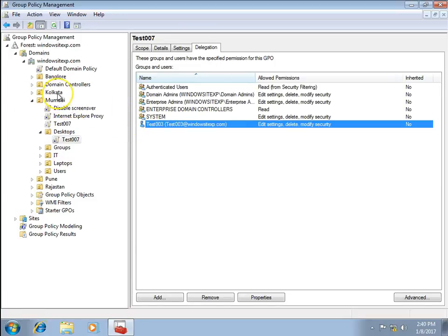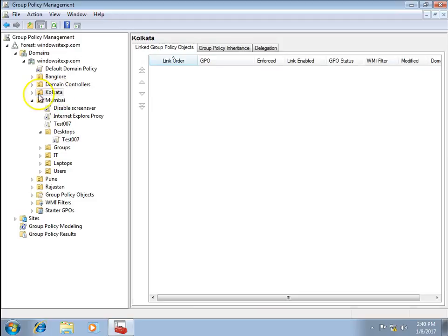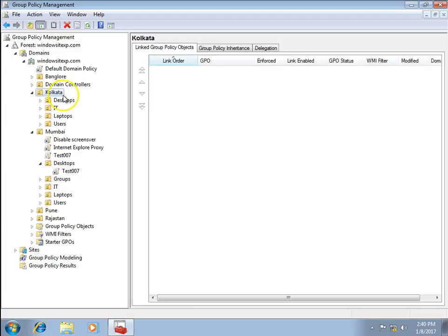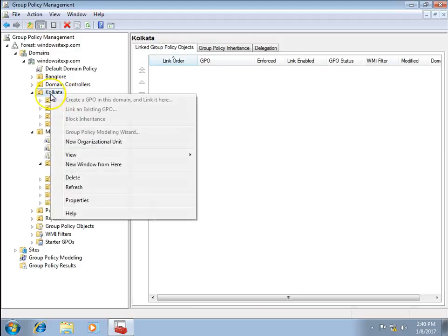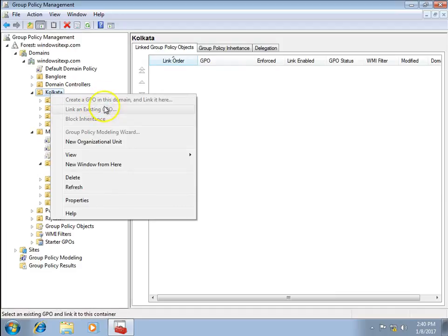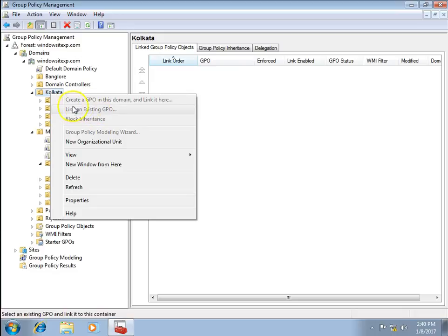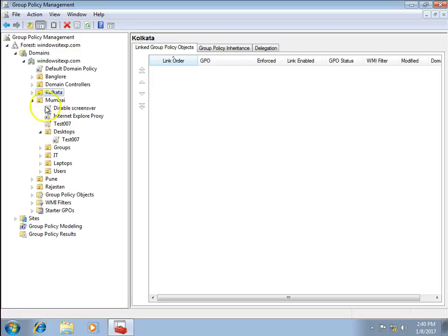I go to the Kolkata OU and right-click, but the create option is greyed out because I don't have any delegation permission for the Kolkata OU. So I can only manage group policies within the Mumbai OU.